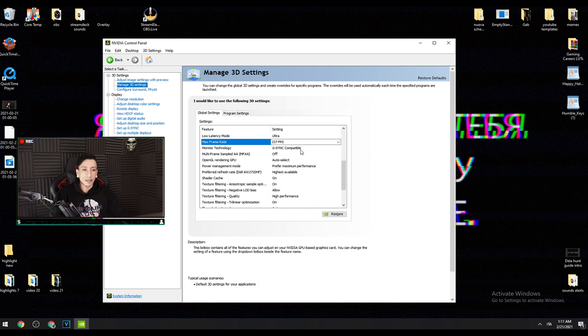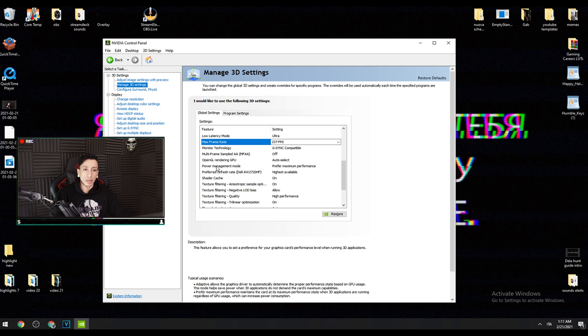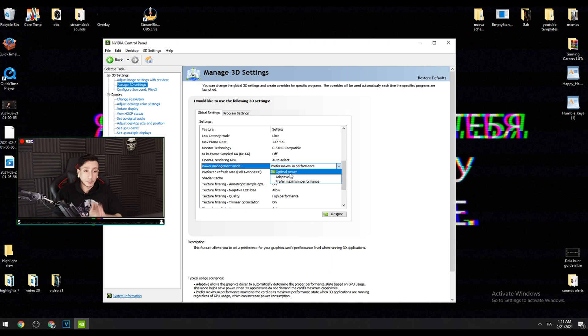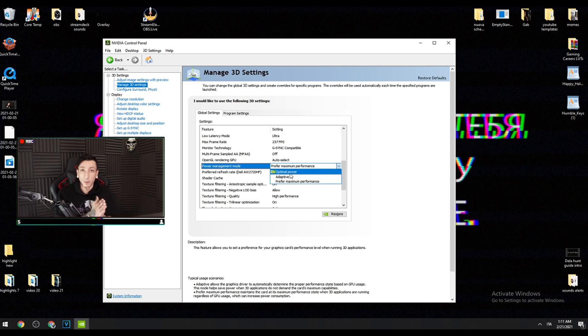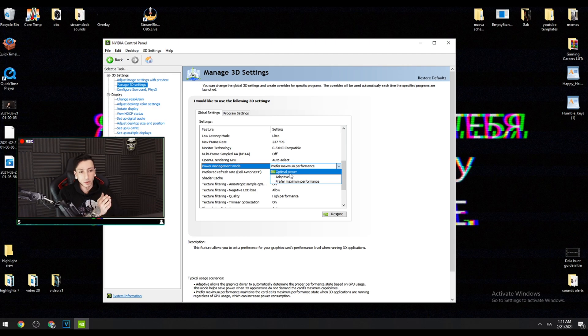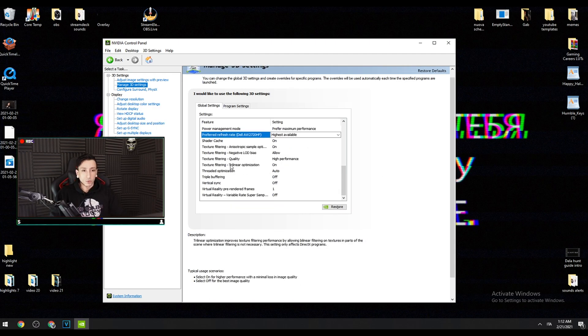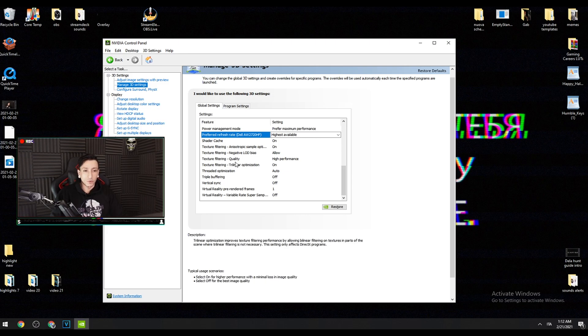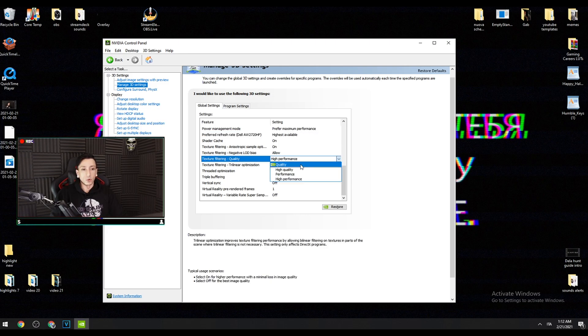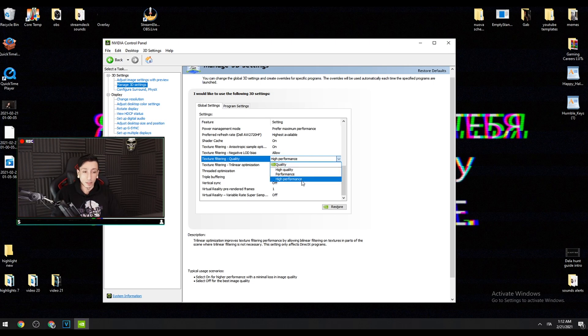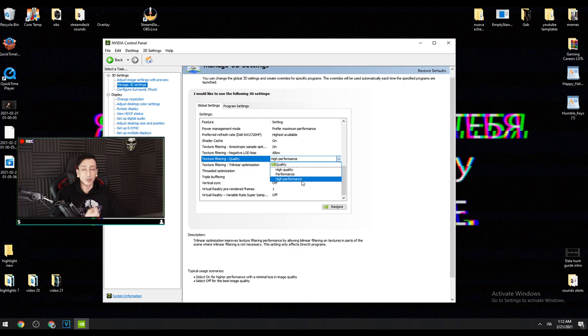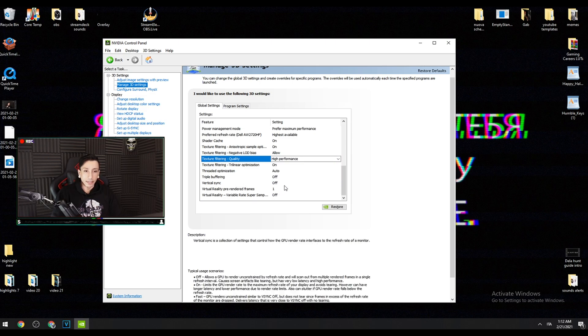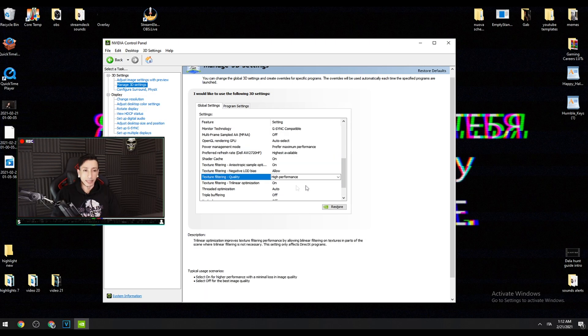The next setting that we need to check is power management mode. From the default optimal power, we don't want that. We want maximum performance, so we go all the way to prefer maximum performance. You also have to check for the texture filtering quality option. Default is in quality, but we want high performance. You're not gonna notice the visual impact in game.